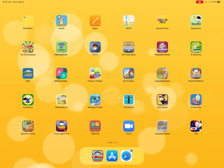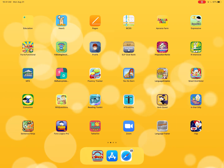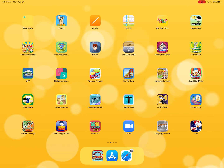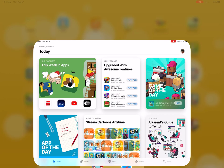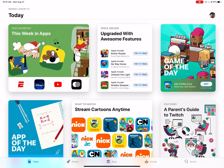Hi guys, if you're watching this video you have received a promo code from us — Smarty Ears — for one of our apps, and today I want to show you how to utilize that code.